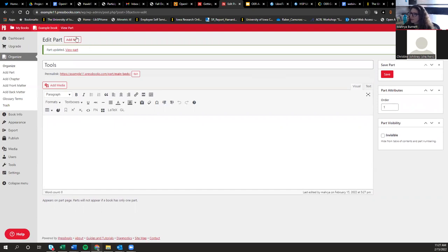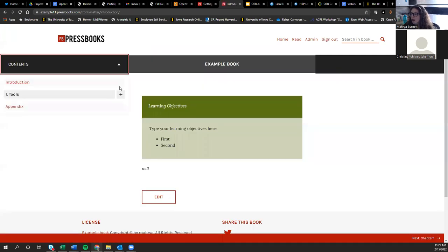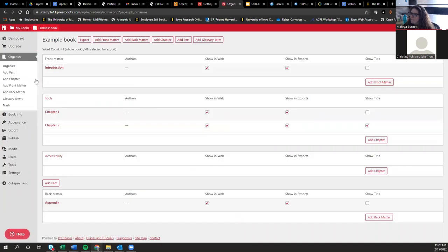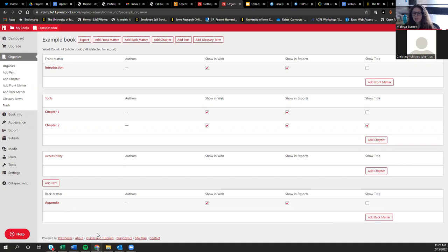Once you add a part, when you go into Read mode you can see under Contents that you can expand the part and see the chapters underneath it. For the back matter, it's also pre-populated with one appendix chapter. You can delete it if you don't want it, or add other types of back matter — such as an index, glossary, handouts, or other materials you'd want at the back of the book.